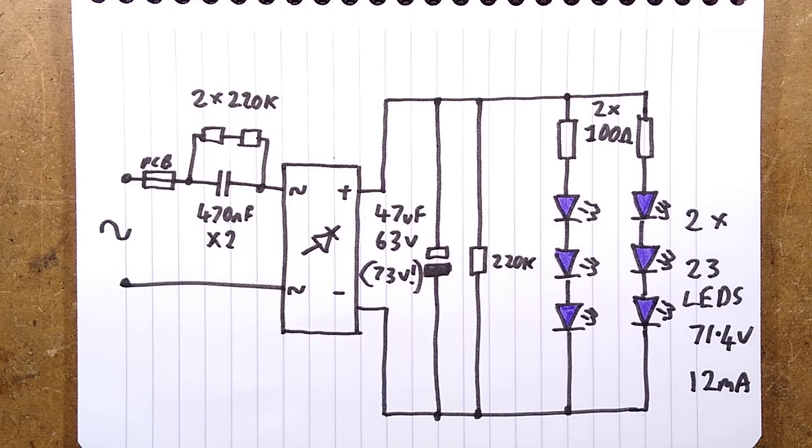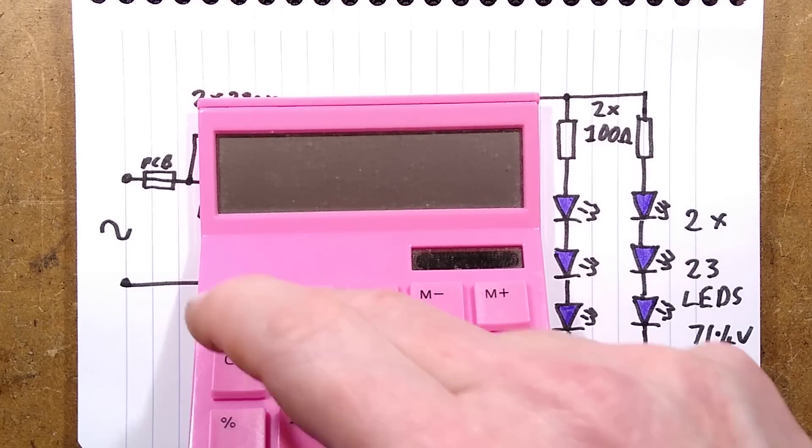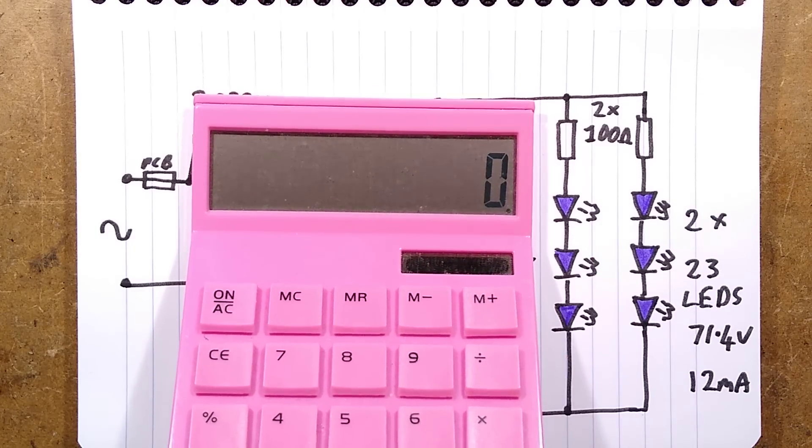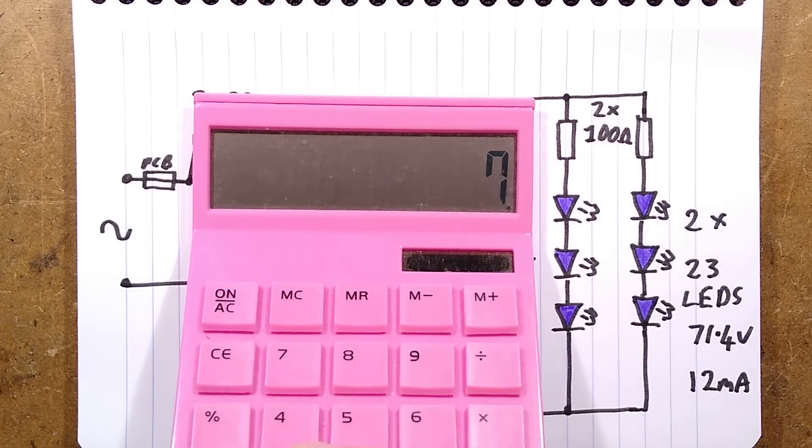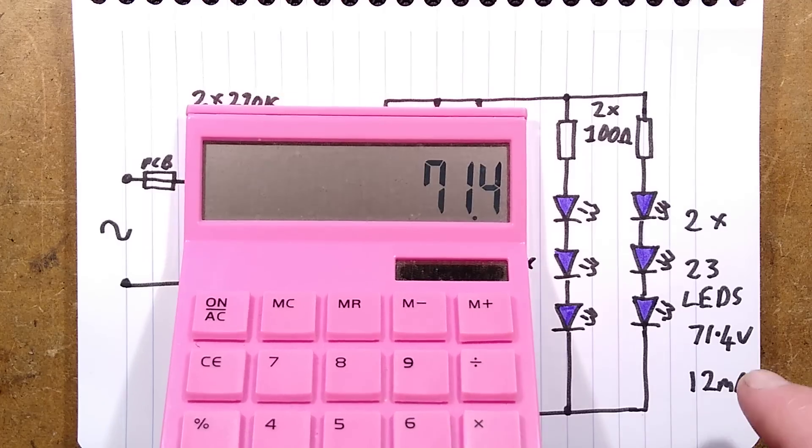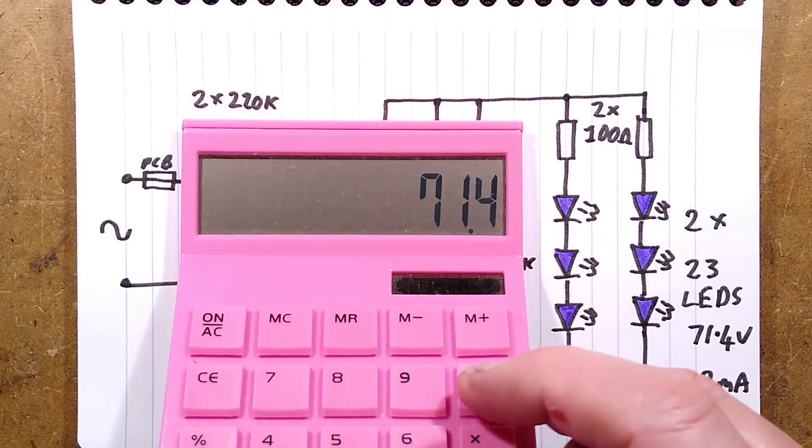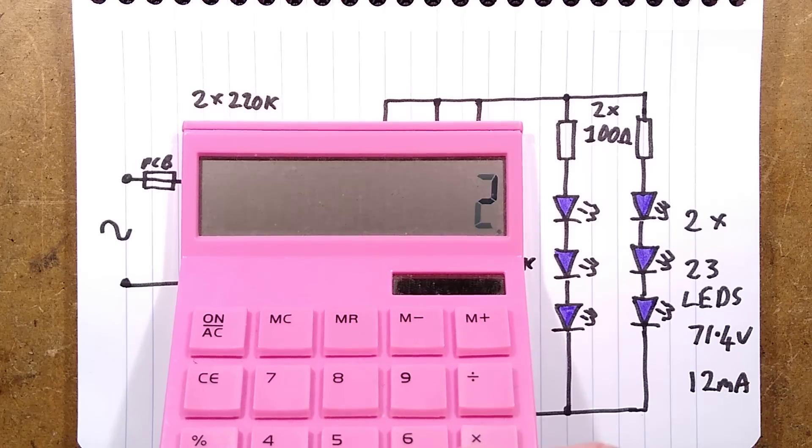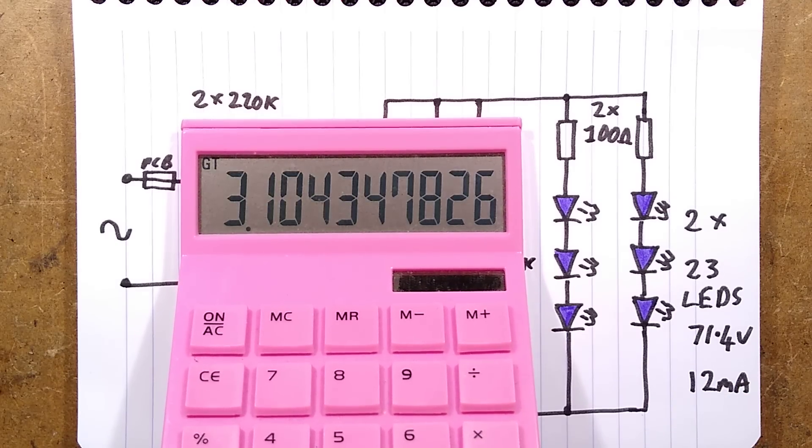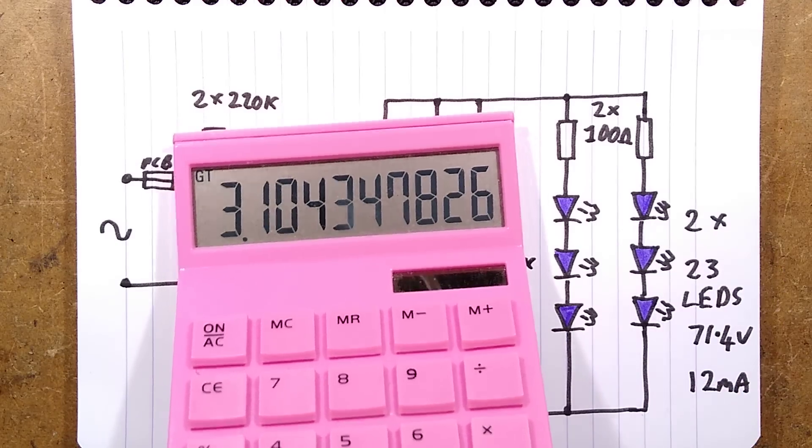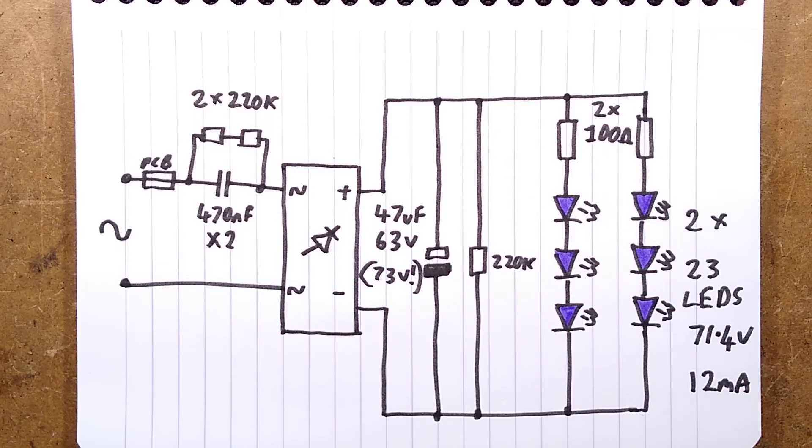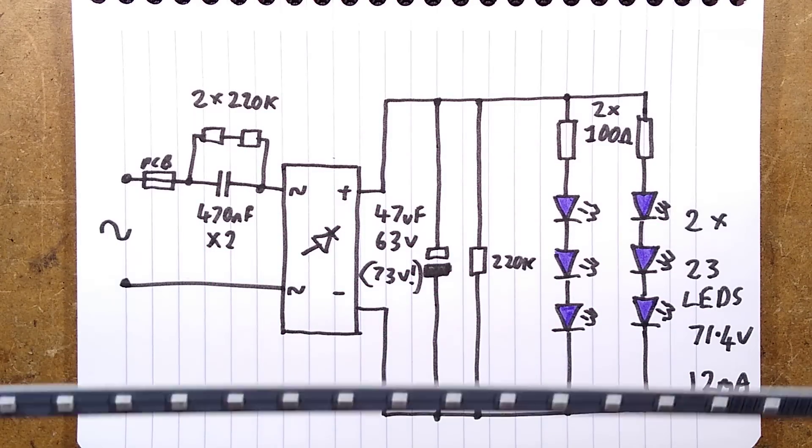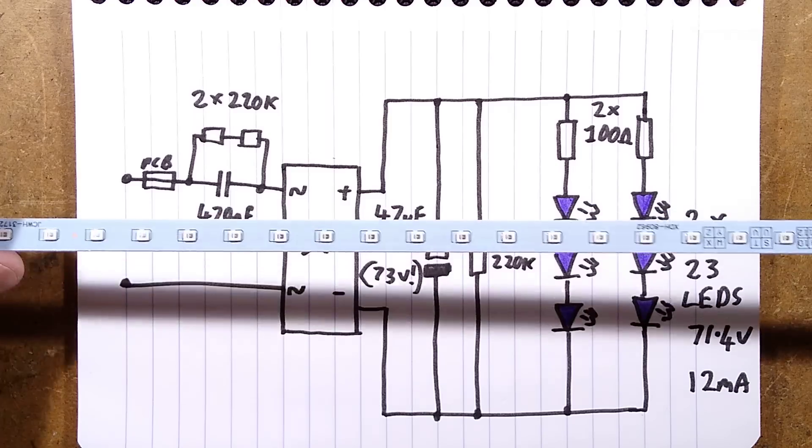Now if I bring in the calculator, we can work out the voltage across each LED. So 71.4 volts divided by the number of LEDs is roughly 3.1 volts per LED, but that is only at 12 milliamps. It would be a bit higher if the current was higher. 12 milliamps is quite conservative for this.